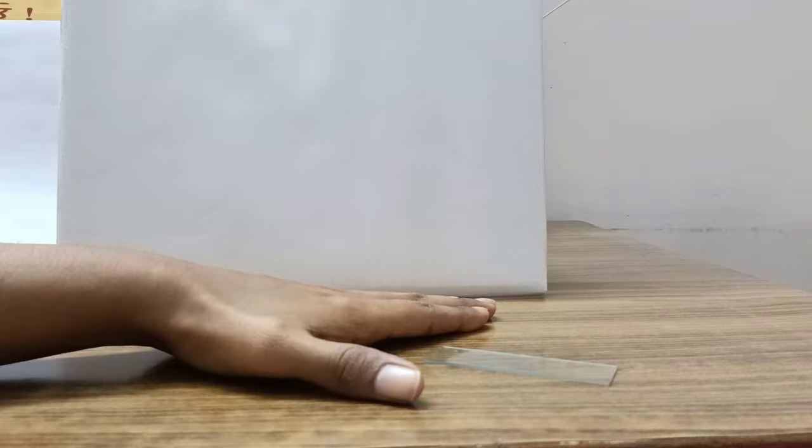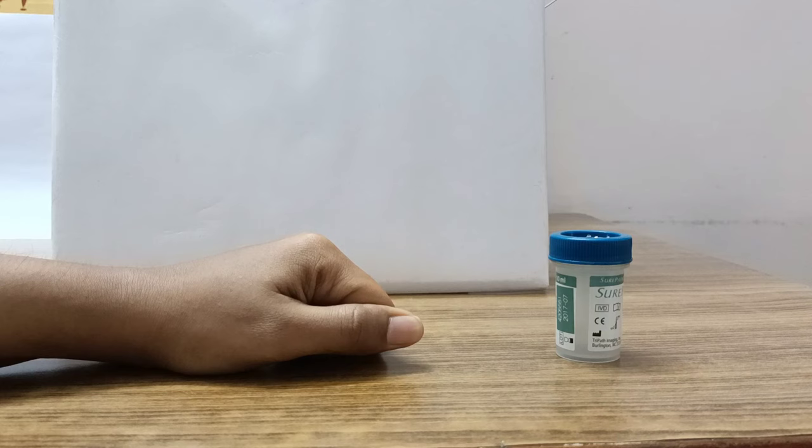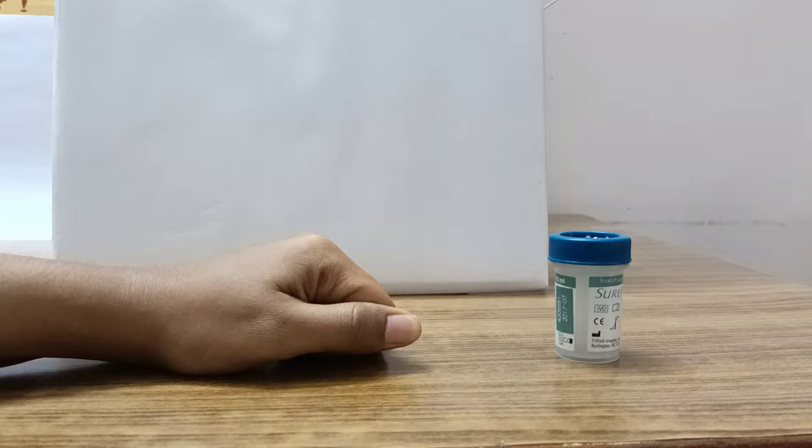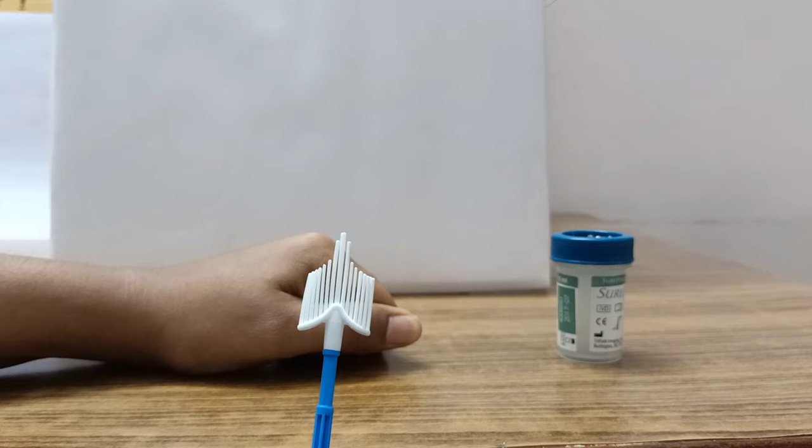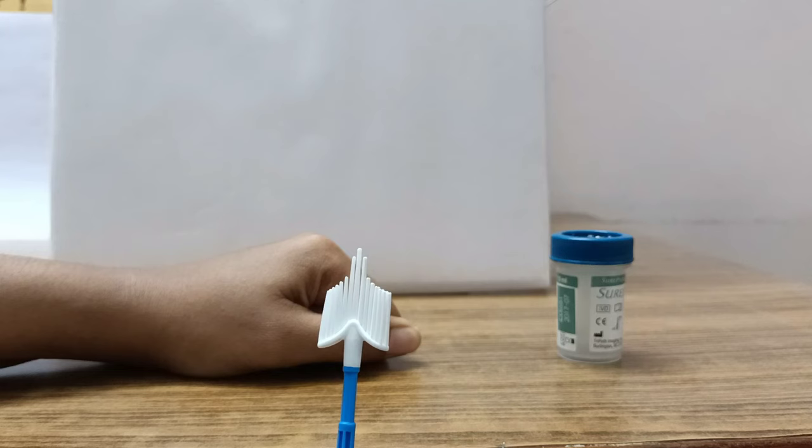Now there is a new technology - the liquid based cytology - for which I will require a cytobroom or combi brush. This is a cytobroom - it has bristles over it and also has a tip in the middle which goes right inside the endocervical canal.